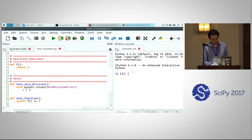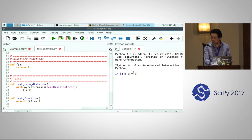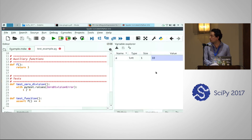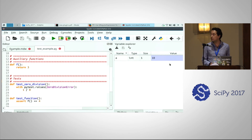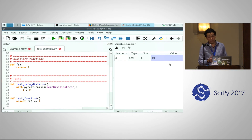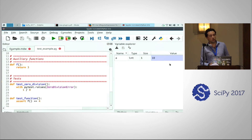For example, let me evaluate a very simple expression in the console: a equals 10. We can see in the variable explorer that this variable is listed here. The variable explorer works not only for numbers but also for lists, dictionaries, tuples, NumPy arrays, and DataFrames too.